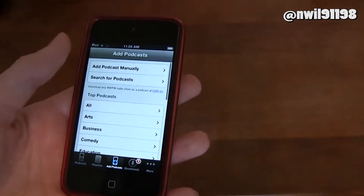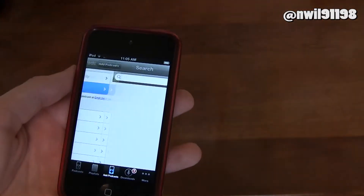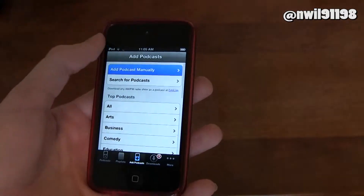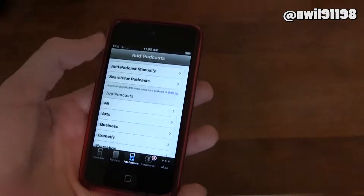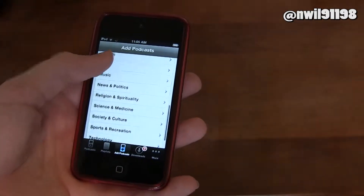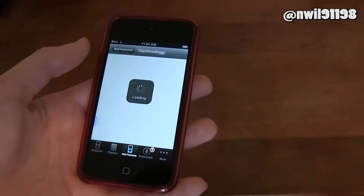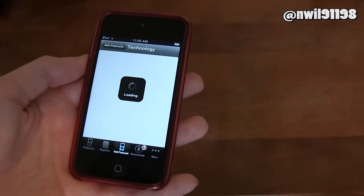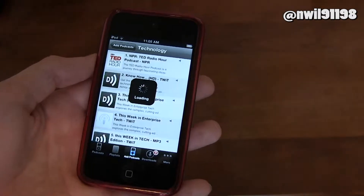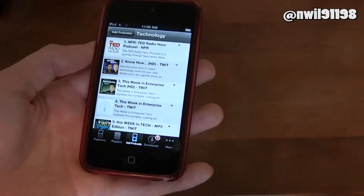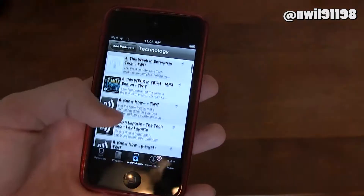If you want to add a new podcast, you can search for podcasts, which is really convenient, or you can add one manually if you're not able to find it. There's also a list down here that gives you options to choose from that'll help you find ones you might be interested in. If we go to technology here, it'll take a minute to load, and you'll see the top-rated podcasts for technology.